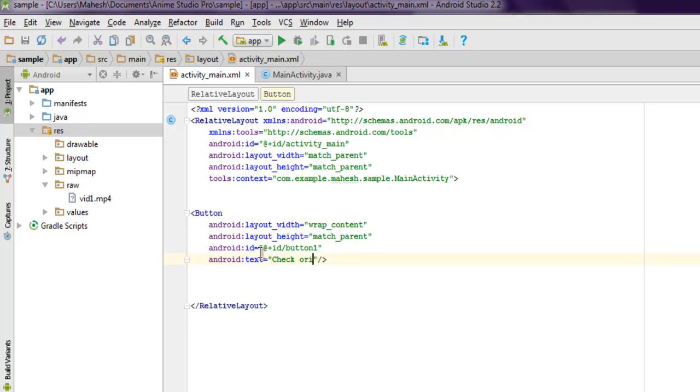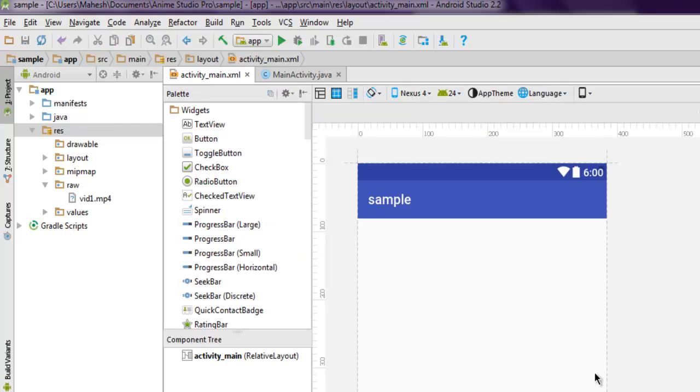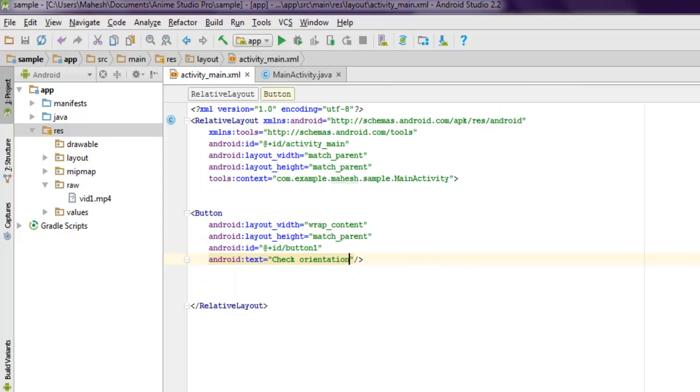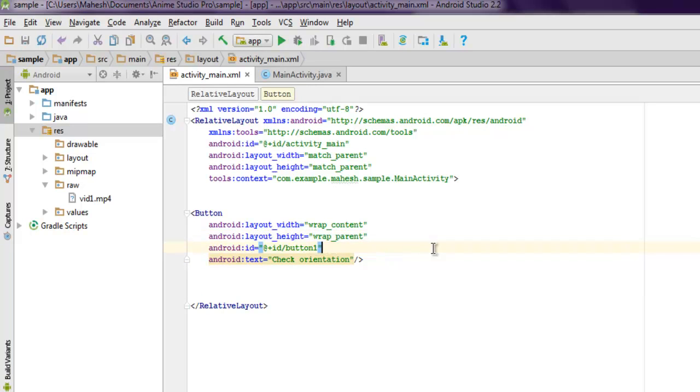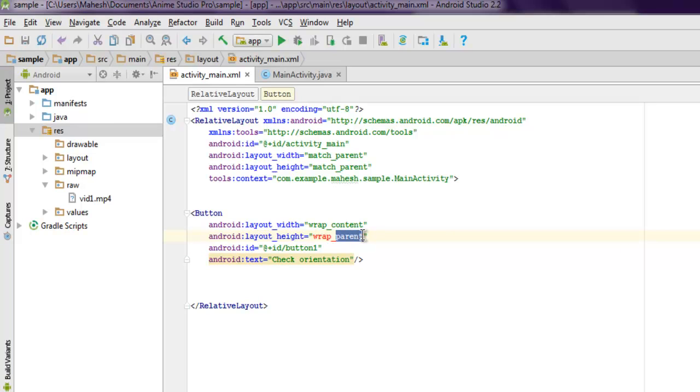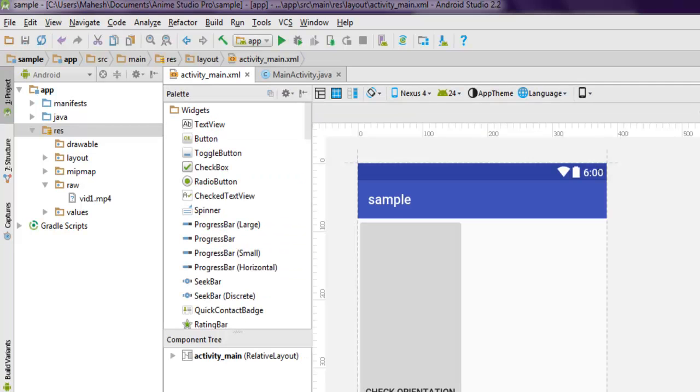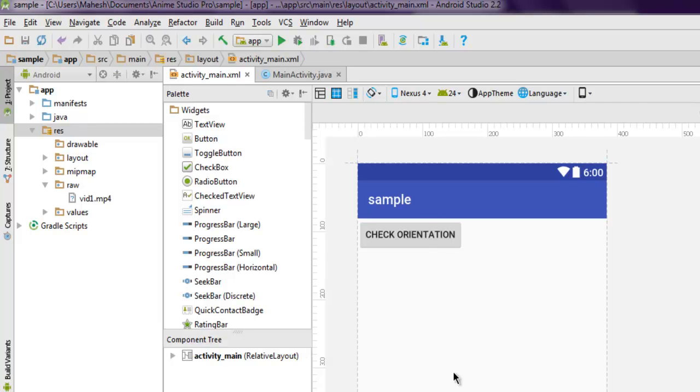Add the plus id slash button one, then android text - here I'm gonna type 'check orientation'. Let's check the design view. It shows a bigger button like this, let me just change this match to wrap so that it will get back to the small size. You can also set it to the center.